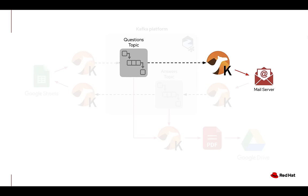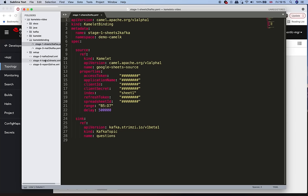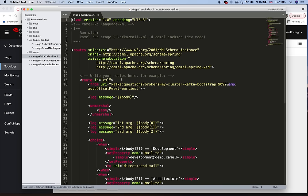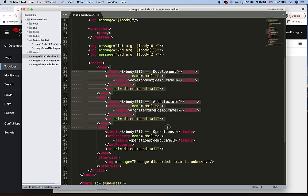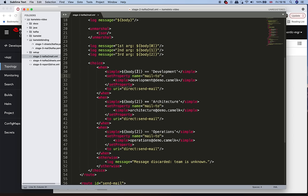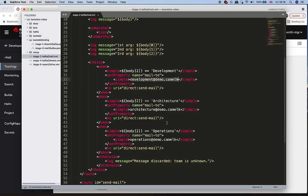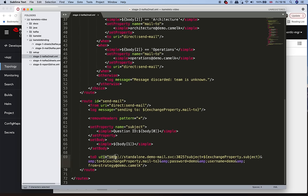Now we need to define a second integration that will consume Kafka events from the topic and send them via email to the different teams to distribute the questions. Looking at the source code, this requires just one single file. We define a source with the Kafka connector specifying the topic to consume. We extract the correct piece of information to check which team the event should go to, and depending on the team, use one email address or another, sending it via SMTP to our mail server.